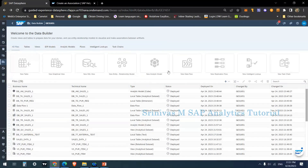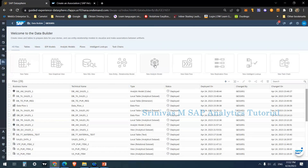In our last session we learned about a new data flow. In today's session we are going to learn about analytical model. An analytical model follows a star schema — in BW terminology we can call it a cube — which follows a multi-dimensional structure.